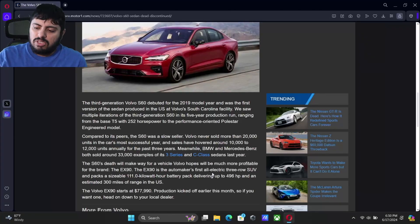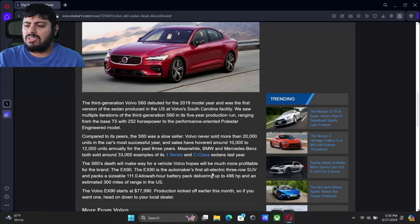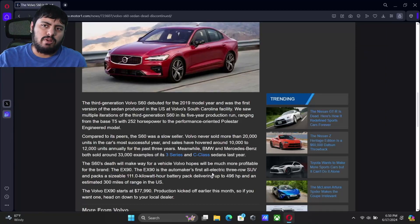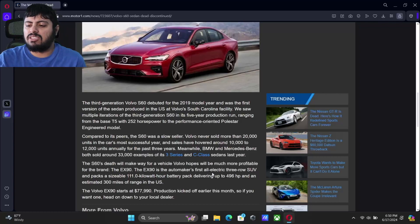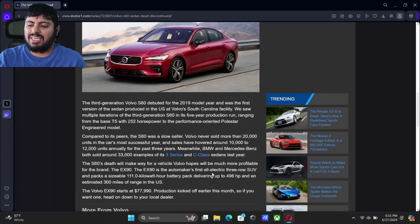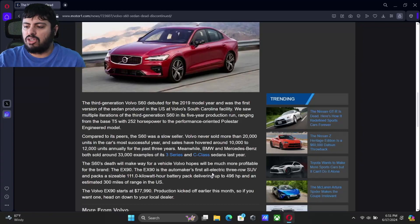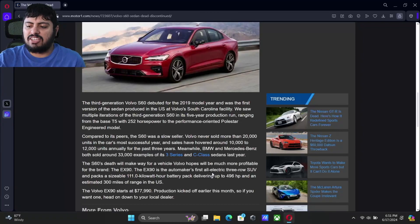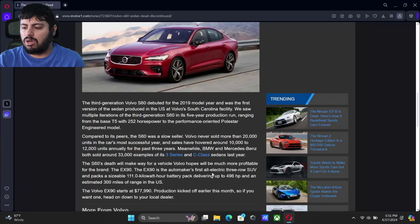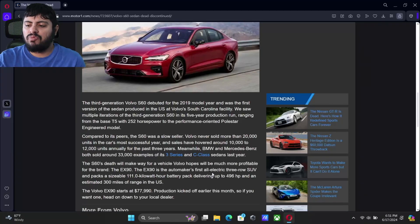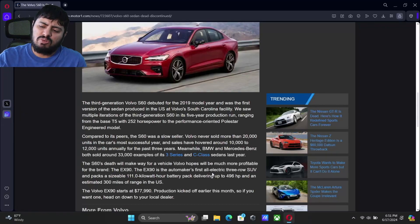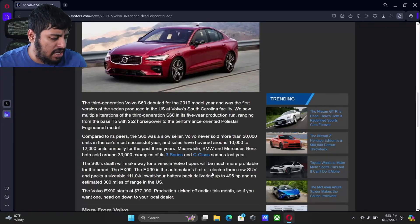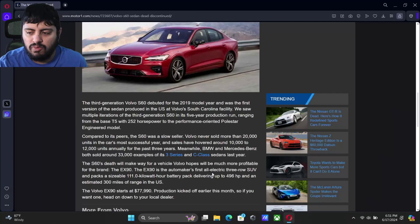This isn't to not be expected, though. Volvo has always, in my opinion, focused more on the wagons and their SUVs. We've seen that with the EX90. That's going to be their first all-electric three-row SUV. It has a huge 111 kilowatt-hour battery pack, going to give us up to 496 horsepower, 300 miles of range in the United States. We've seen a lot of restructuring and things with Volvo.